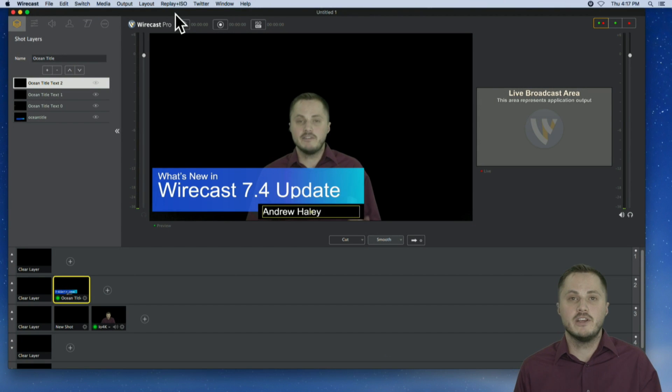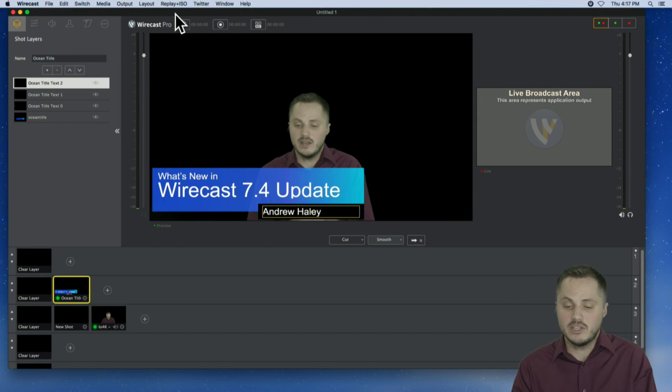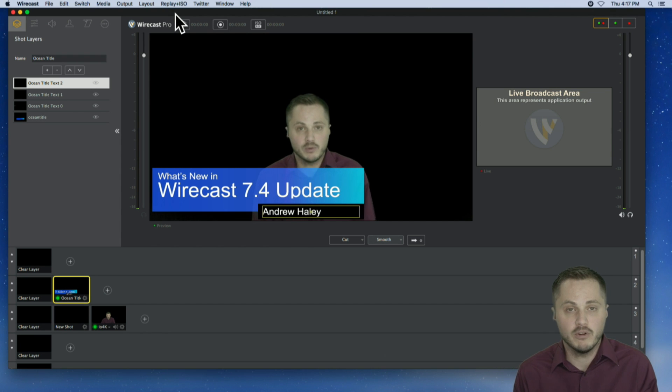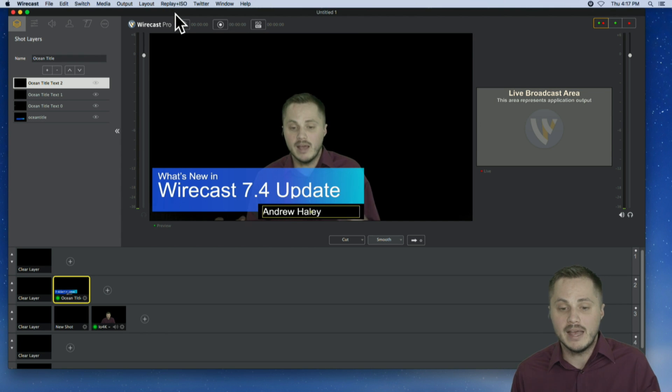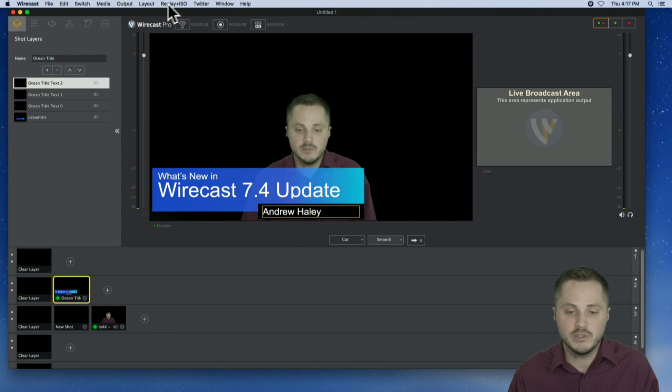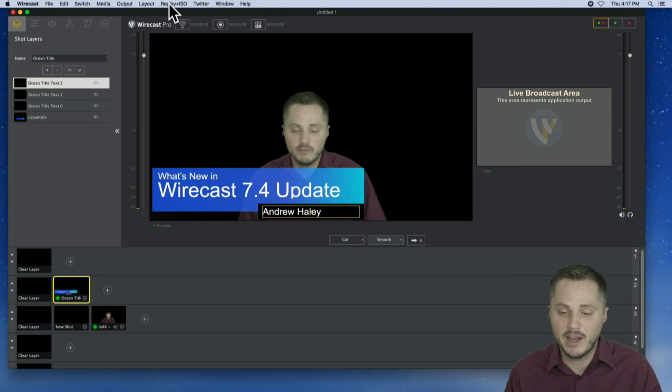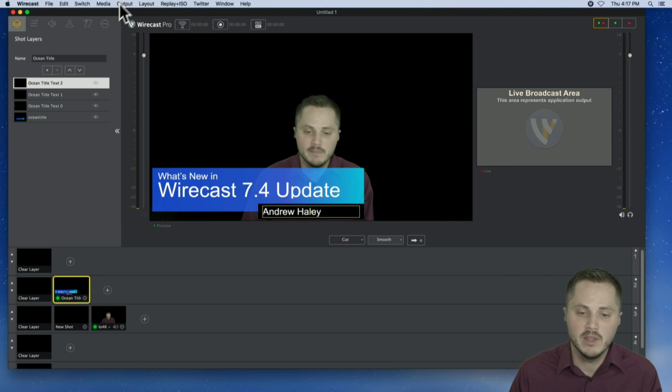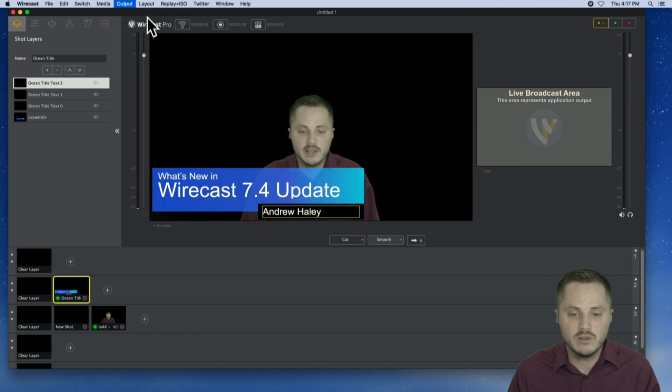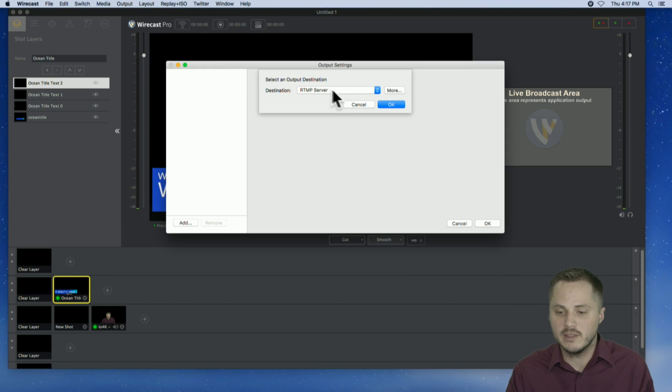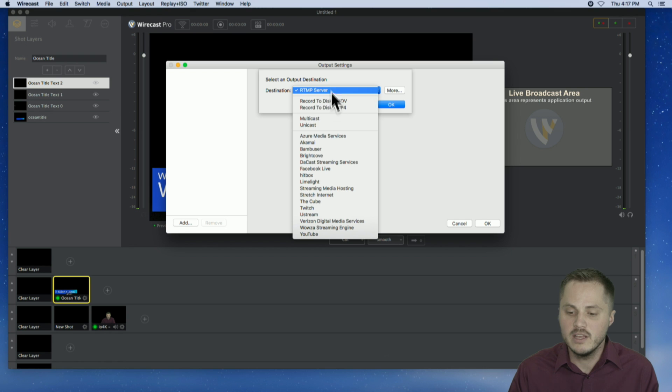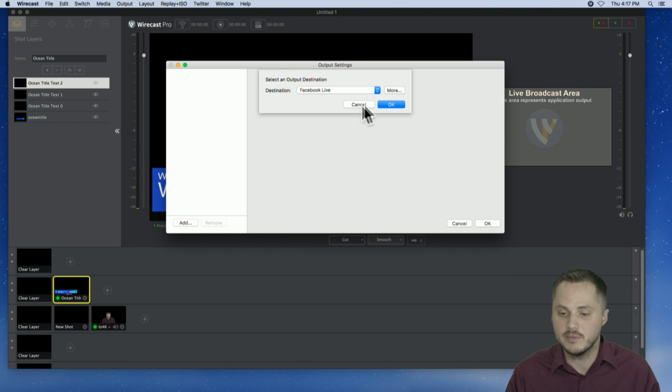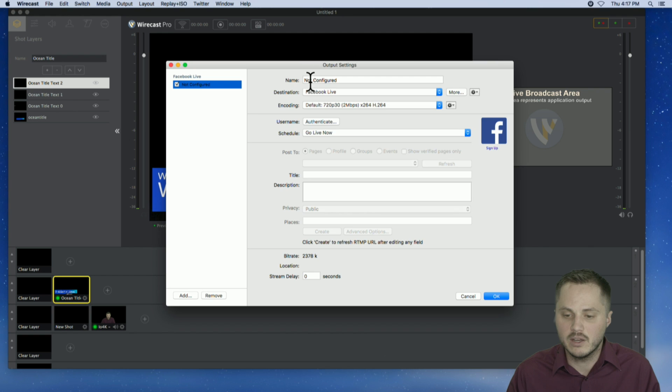I have here just a basic Wirecast document that I'm going to be streaming to my Facebook page or profile. As you know, you can stream to your Facebook pages, groups, profiles very easily. Go to your output settings, just like you normally do. Nothing's changed there. Select Facebook from the destination or Facebook Live from the destination drop-down menu and click OK.